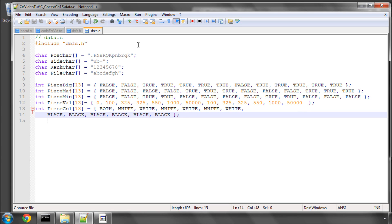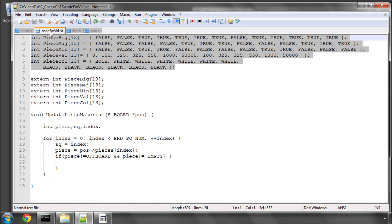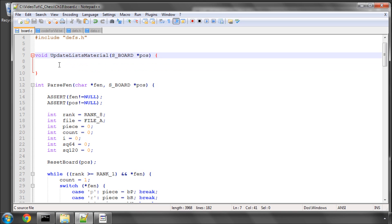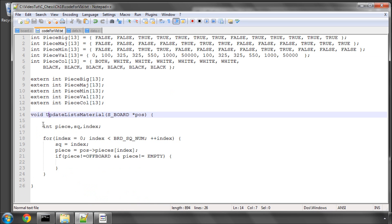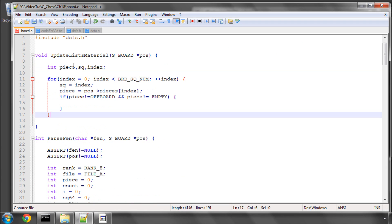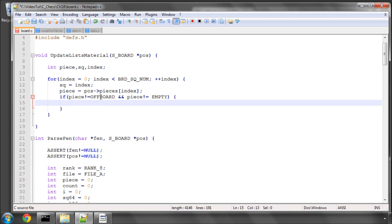Either you've downloaded the code and pasted that in, or typed it all out. We can now move on to actually writing this function. I've started it off and I'll type the rest with you. It's called updateListsMaterial and it takes in a position as its argument. It loops through every square on the board, looks at the piece, and if the piece isn't off-board and isn't empty, we're going to need to do something with it.